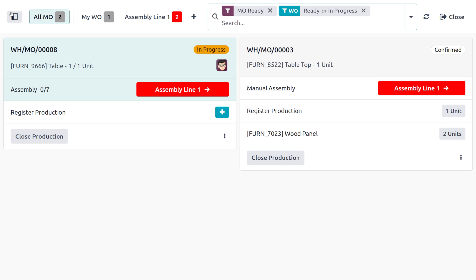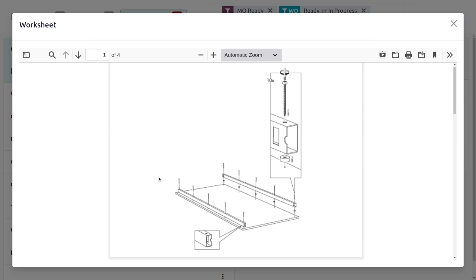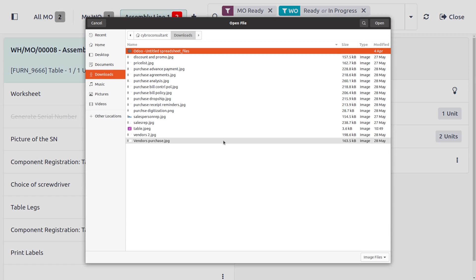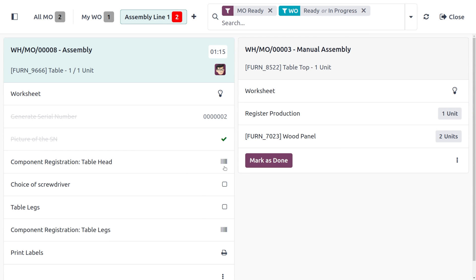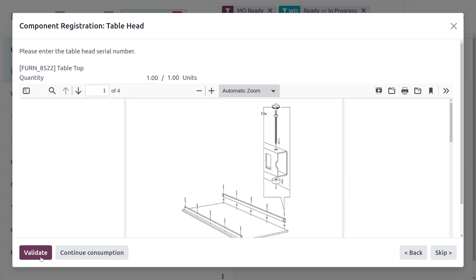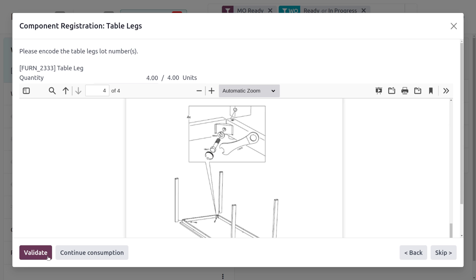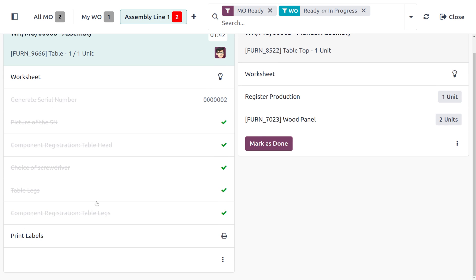We can manage scrap orders from the shop floor or from the manufacturing app. Let's move to the shop floor to handle the quality check for the product table. In Assembly Line 1, we set the worksheet — everything is filled in. We also generate a serial number for the final product. Then we upload a picture of the table, register the components by clicking Validate, proceed to the table legs step, click Next, and validate the process.